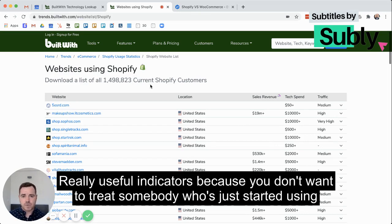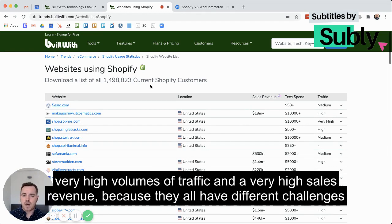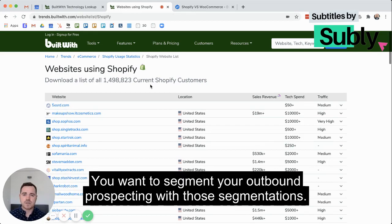These are really useful indicators, because you don't want to treat somebody who's just started using Shopify with very low traffic the same as a power user of Shopify who has very high volumes of traffic and a very high sales revenue — they have different challenges, and potentially you can help them both in different ways. So you want to segment your outbound prospecting with those segmentations.